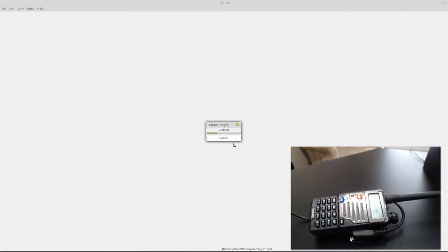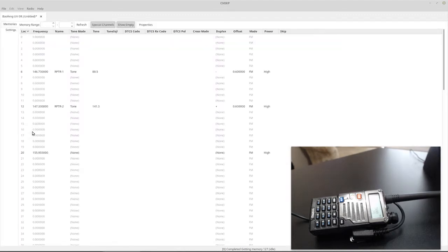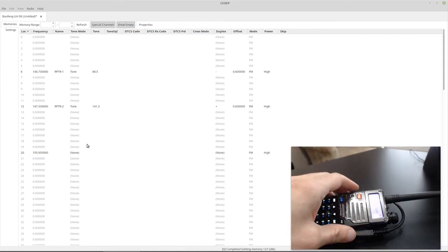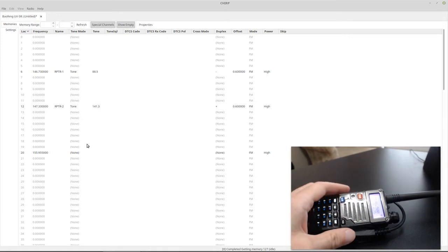So what you'll see when this comes up is I have two repeaters programmed in, and I also have a public safety frequency programmed in. So the Baofeng can transmit on public safety frequencies, any frequency in its band, but it's not always legal to do that. So we want to make sure we don't accidentally do it.